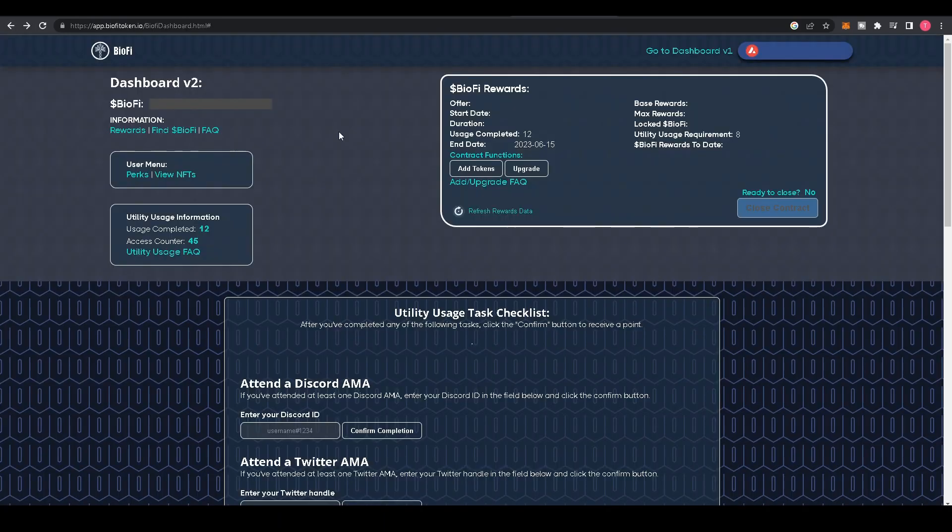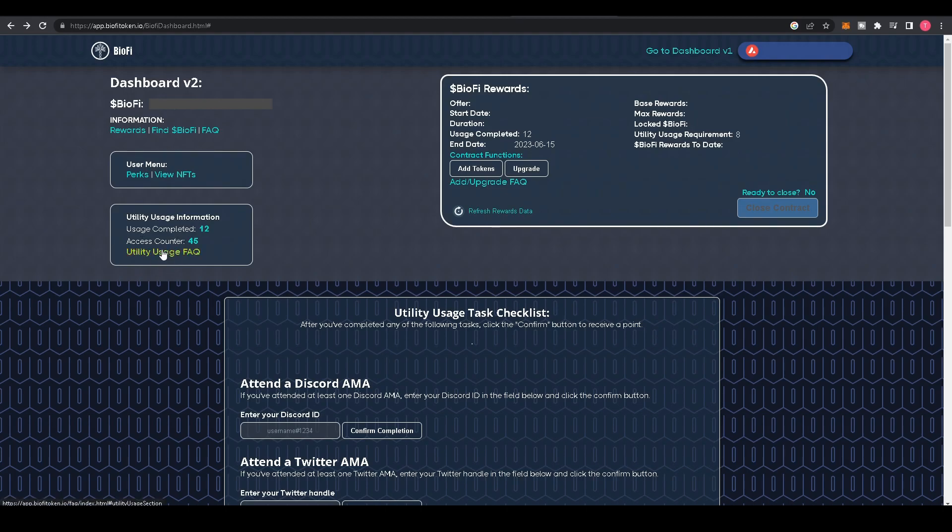Below that, you'll see Utility Usage Information: Usage Completed, which is the amount of utility usages you have completed; Access Counter, which is the amount of times you've logged in; and Utility Usage FAQ. Here we'll answer some commonly asked questions about the utility usage system.